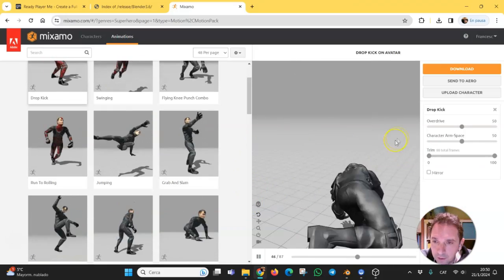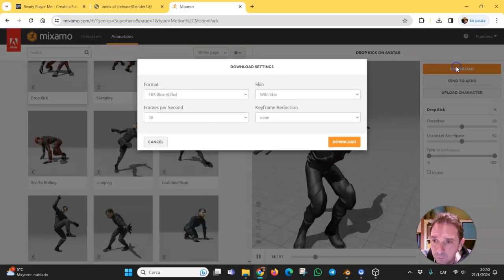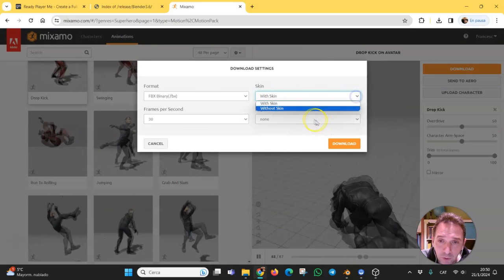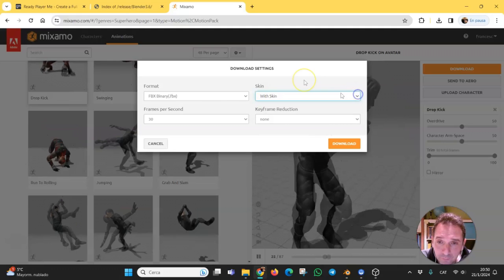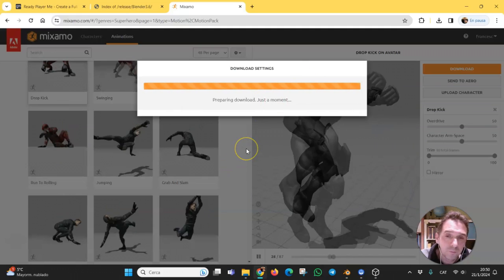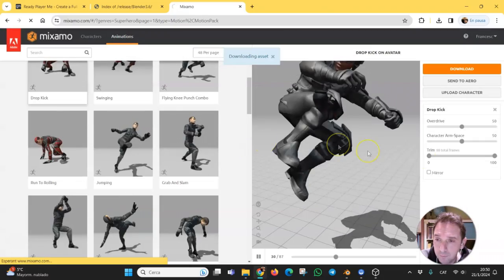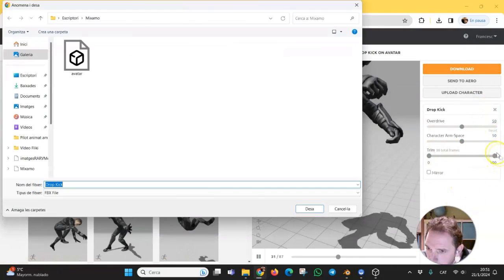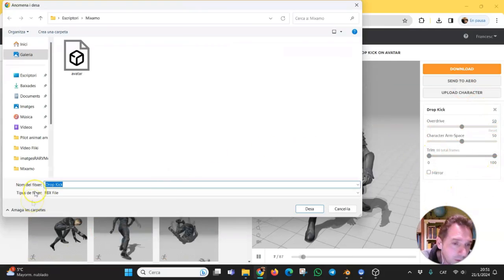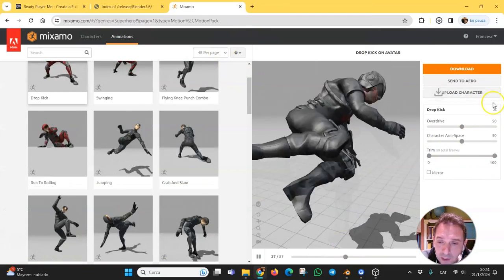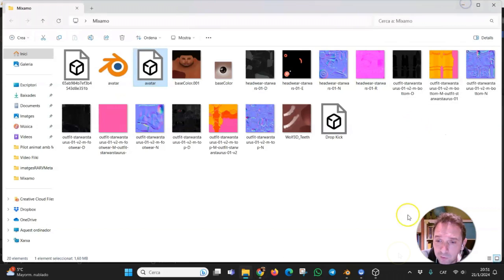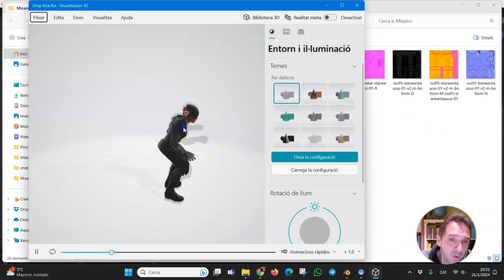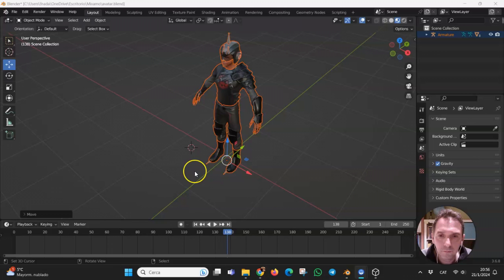And next step is to download this animation. We can do it with the skin or only the skeleton. Here are some options to configure it. And let's go. Here is the animation. And if you try with the 3D viewer of Windows, you will see your model and the animation.